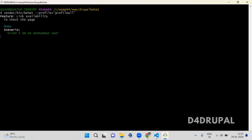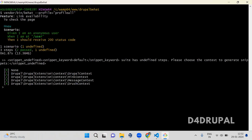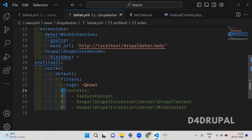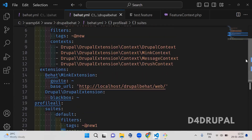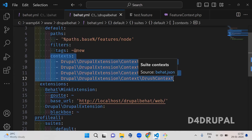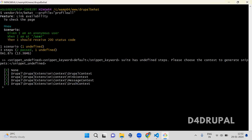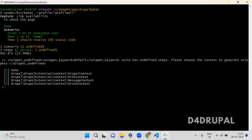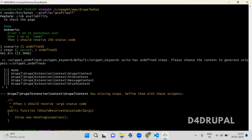When you run the profile, it will say that this particular context is not defined because it will take all the contexts from the default configuration. Here we don't have feature context, that's why it is saying that this particular step is not defined. If you say yes to define them, it will give you a code snippet showing how to use it.